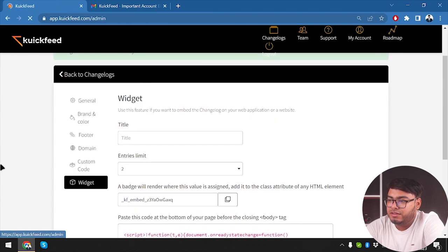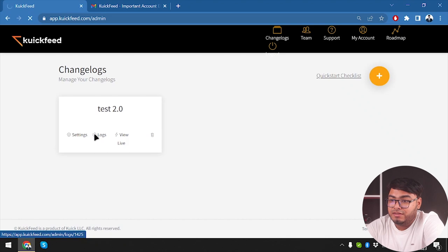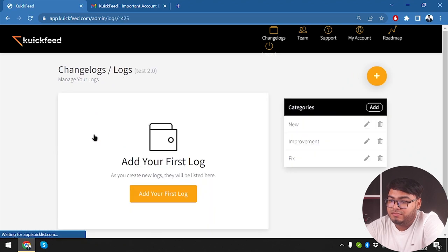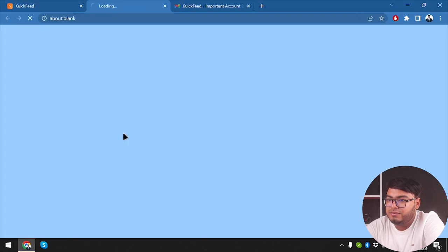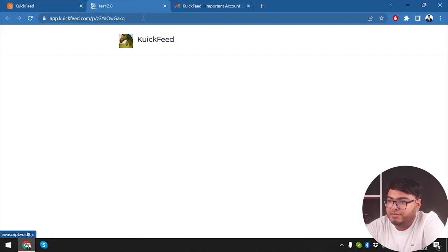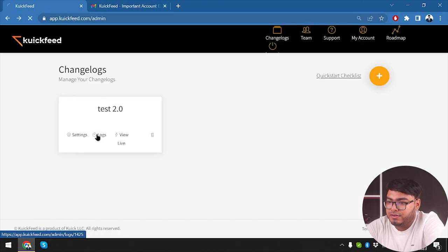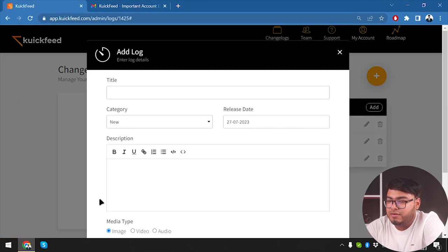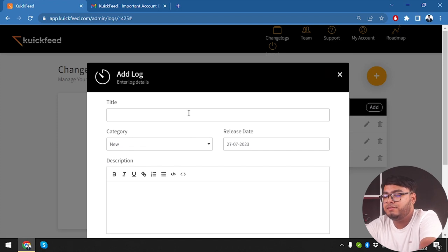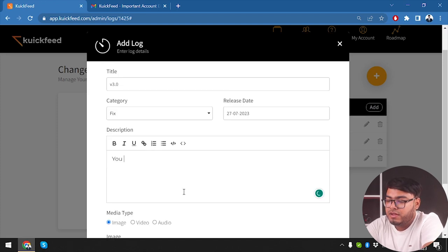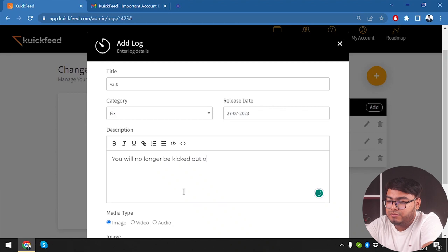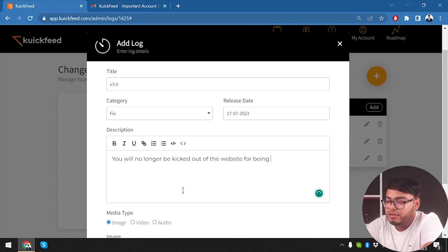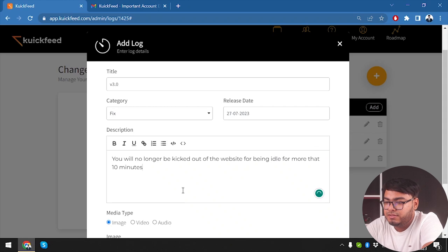Now we're going to go to changelogs. This is the changelog - add your first log. The changelog is here. As you can see, the dolphin photo is here and the horse photo is here. Now we are going to go to logs, add our first log. Title: version 3.0, Fixed. You will no longer be kicked out of the website for being idle for more than 10 minutes.